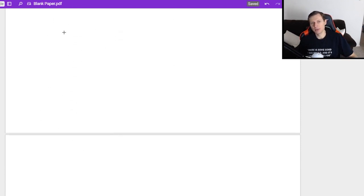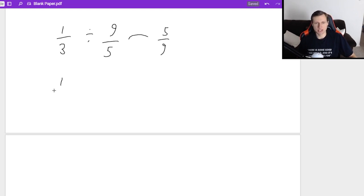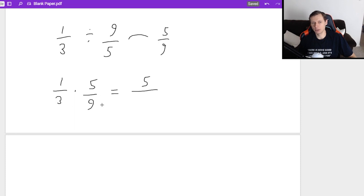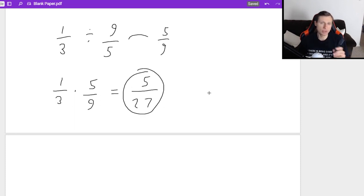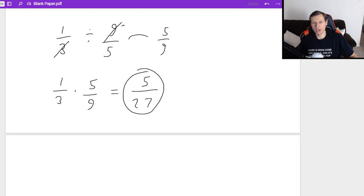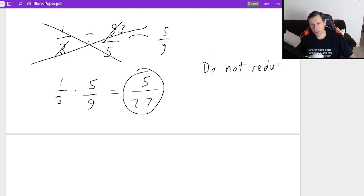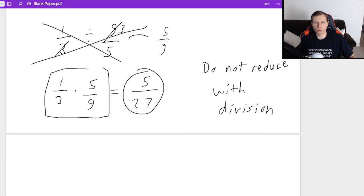Let's do a couple more. What if I have one third divided by nine over five? I take the reciprocal of the second fraction, which is five ninths, and say one third times five over nine. Numerator: one times five is five. Denominator: three times nine is 27. Final answer. One thing to be very careful of: if you try to reduce first — like reducing this three and that nine to a three — that is horribly wrong. You cannot reduce with division. I promise you will get the wrong answer. However, if you want to reduce once you rewrite it as multiplication, that's fine. The problem is nothing reduces here because the three and the nine are both in the denominator.